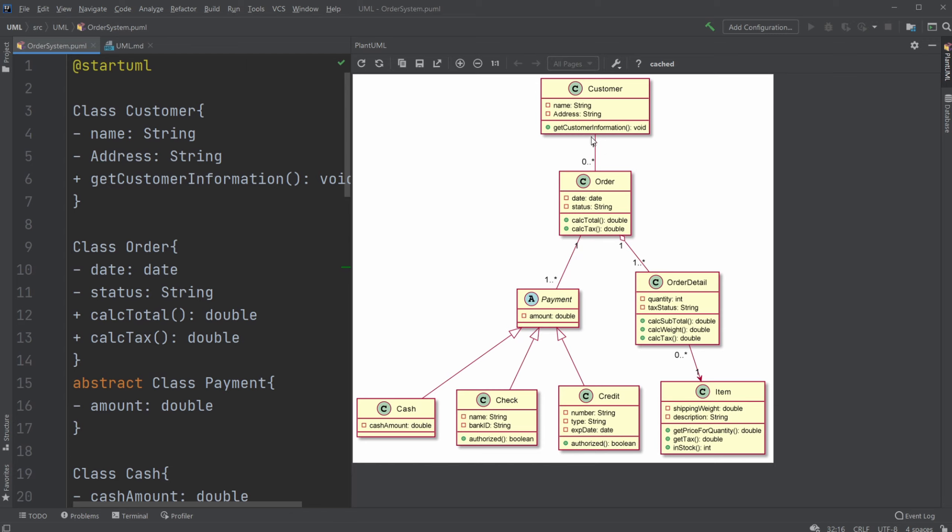And we can have one customer, but between zero and many orders connected to this customer. For an order, we can have an order detail. One order can have between one, so at least one or many order details.